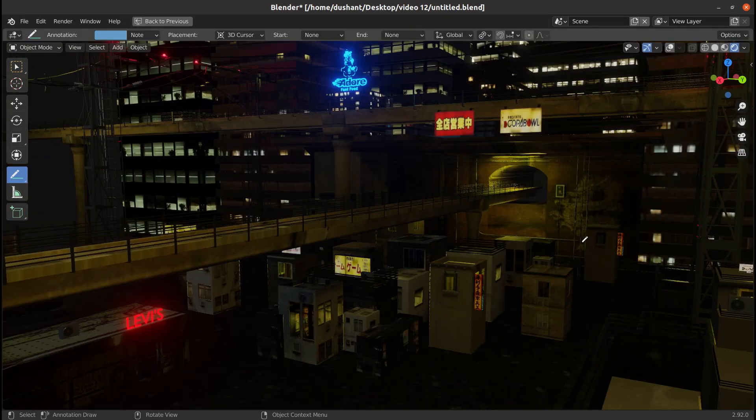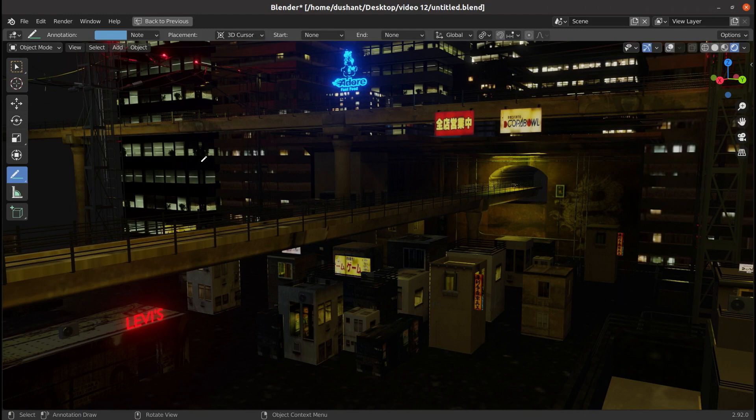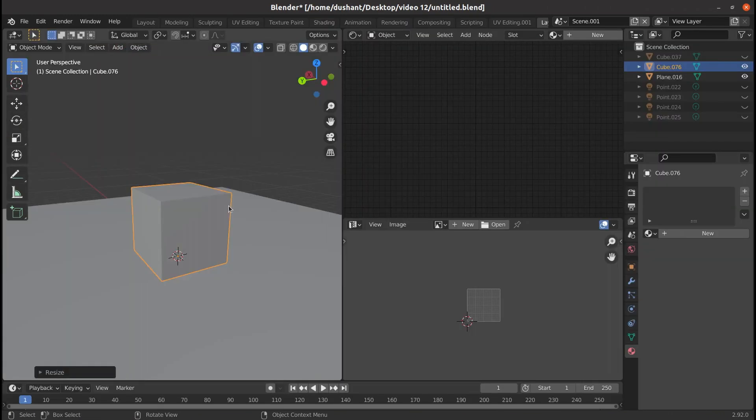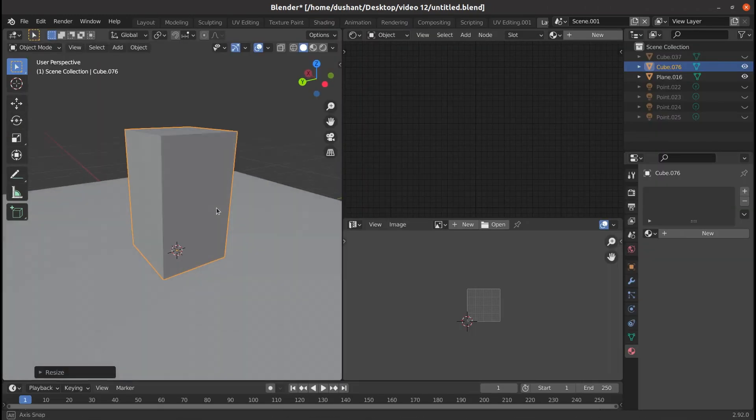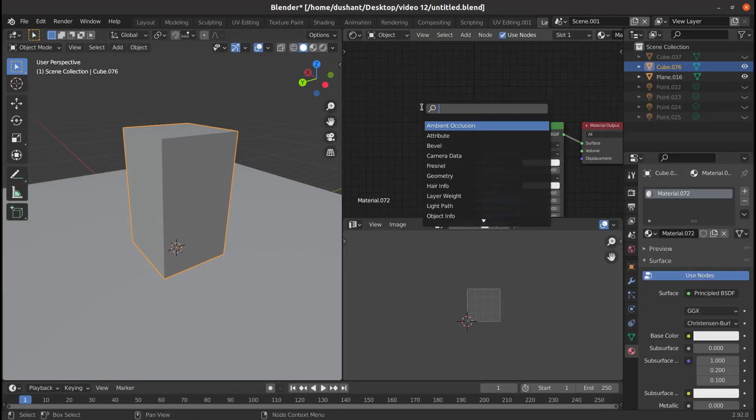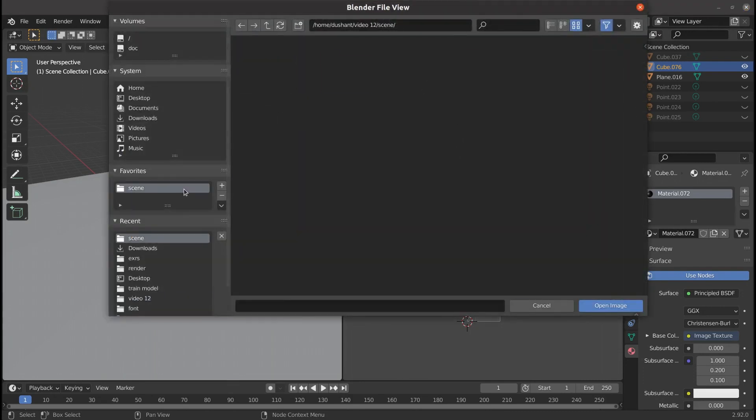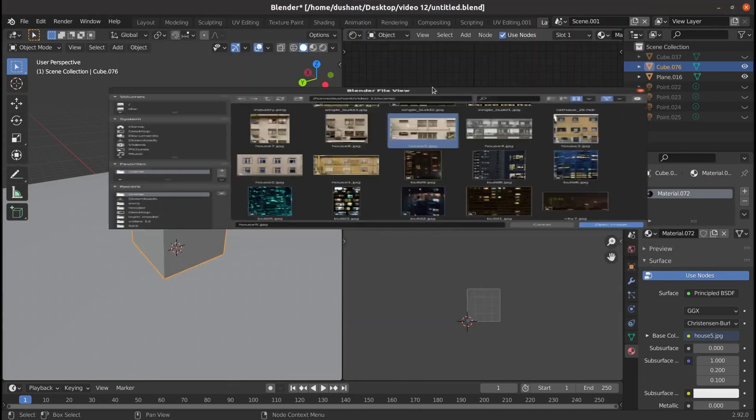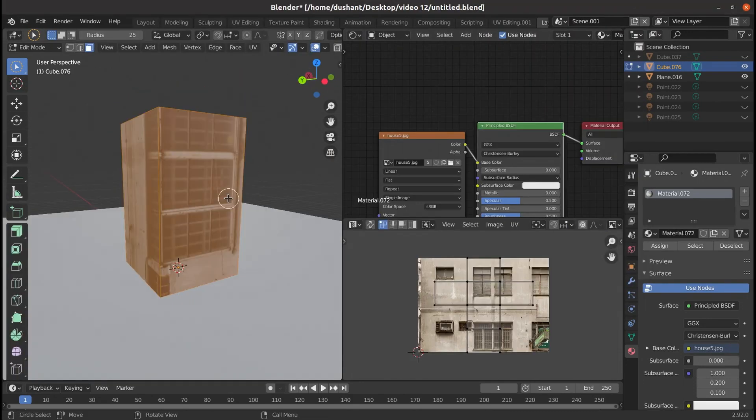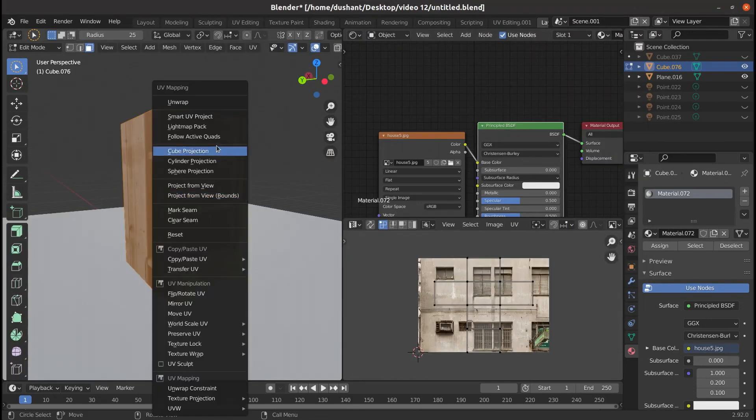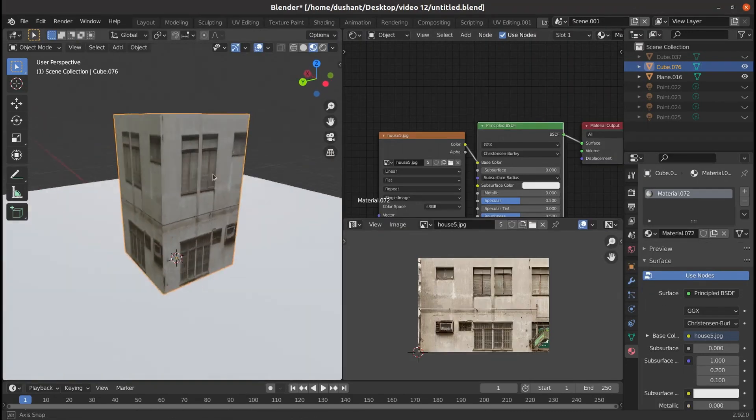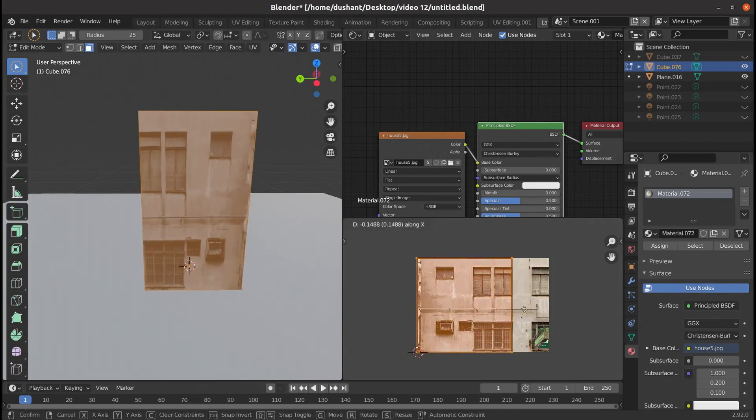Also, I added a bunch of houses below by using the same technique. For that, first add a cube and shape it accordingly. Then add the image texture and select any appropriate image. Once that is done, do cube projection in mesh and UV unwrap it.